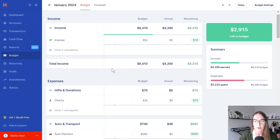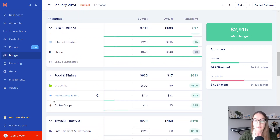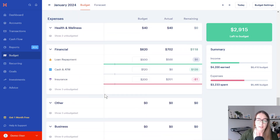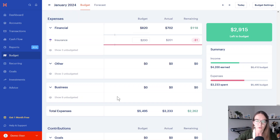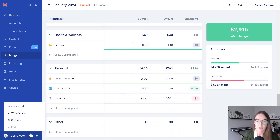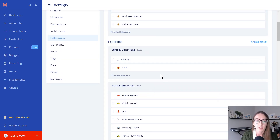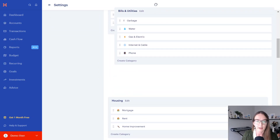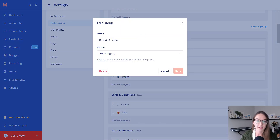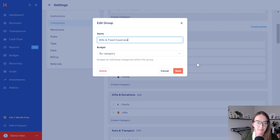When you get set up in Monarch, you're going to have these sections already populated: gifts, auto and transport, housing, bills, utilities. If you like this, great — keep doing this. But if you want to go with the structure I'm talking about — fixed, flexible, yearly savings, short-term and long-term savings — I'm going to show you exactly how to do that in Monarch. So this is a bit of a tutorial. If you've already messed with your categories, this might be a little bit of overkill for you, but let's get started. First, I'm going to click one of these to become my bills and fixed expenses category.